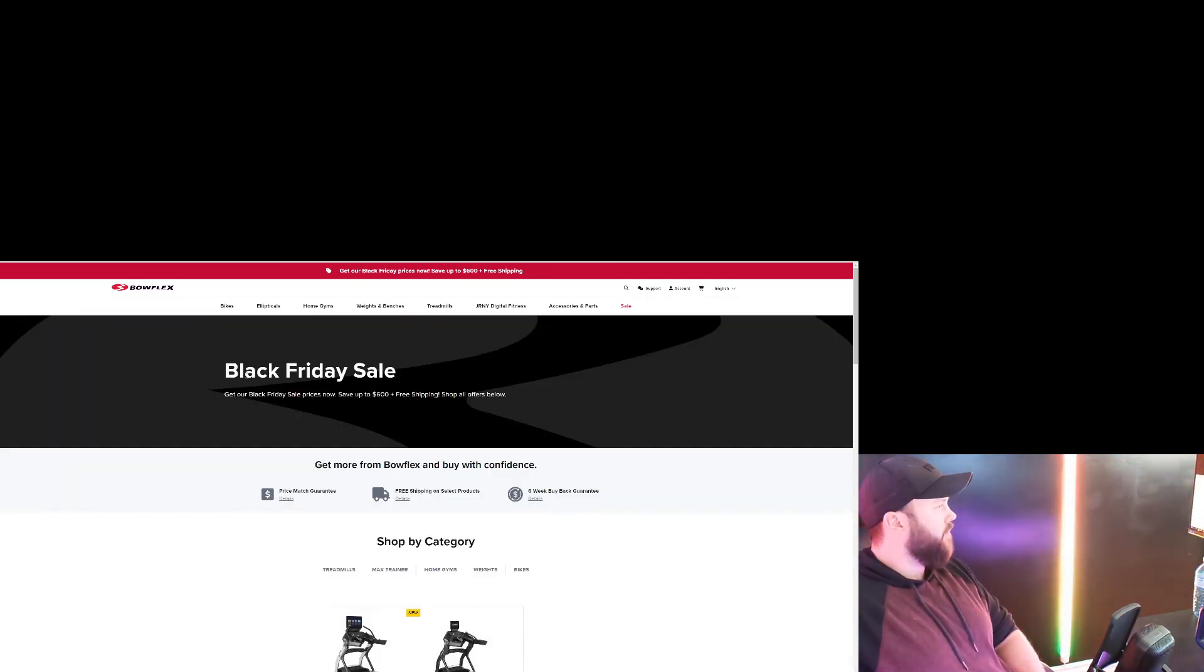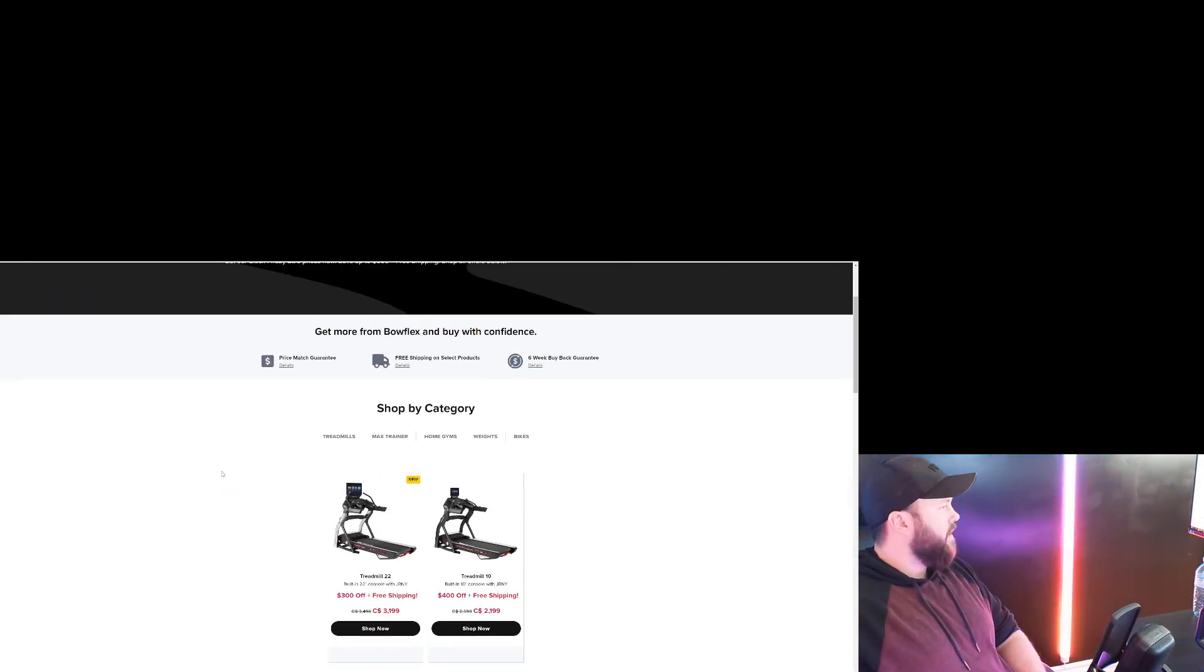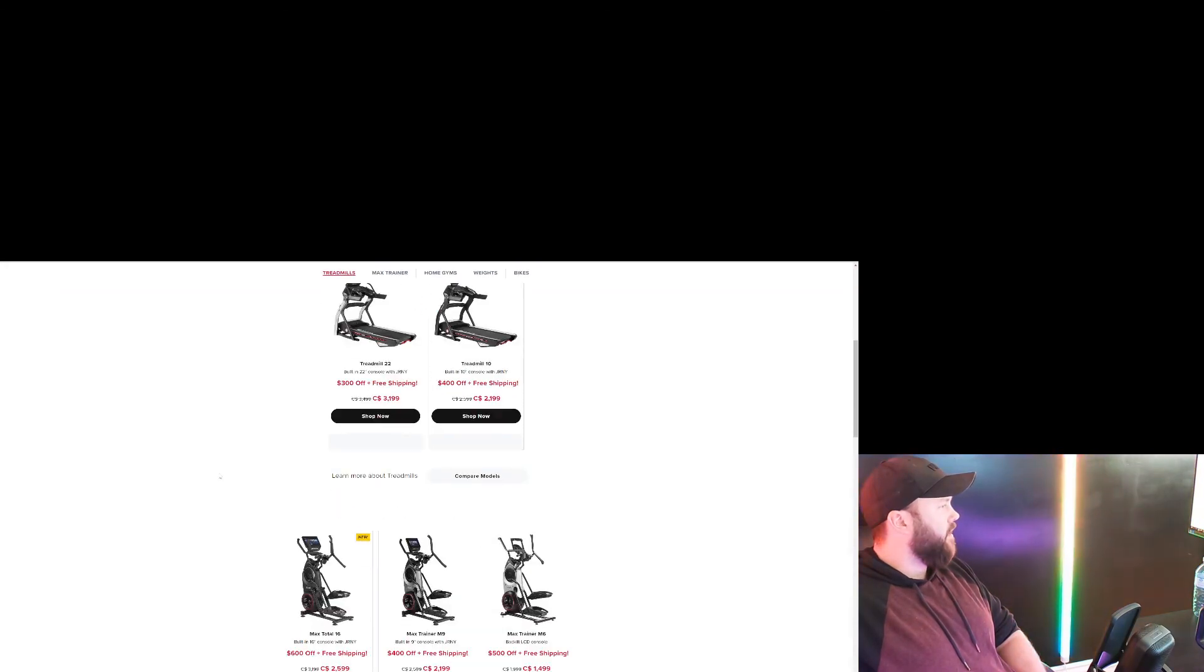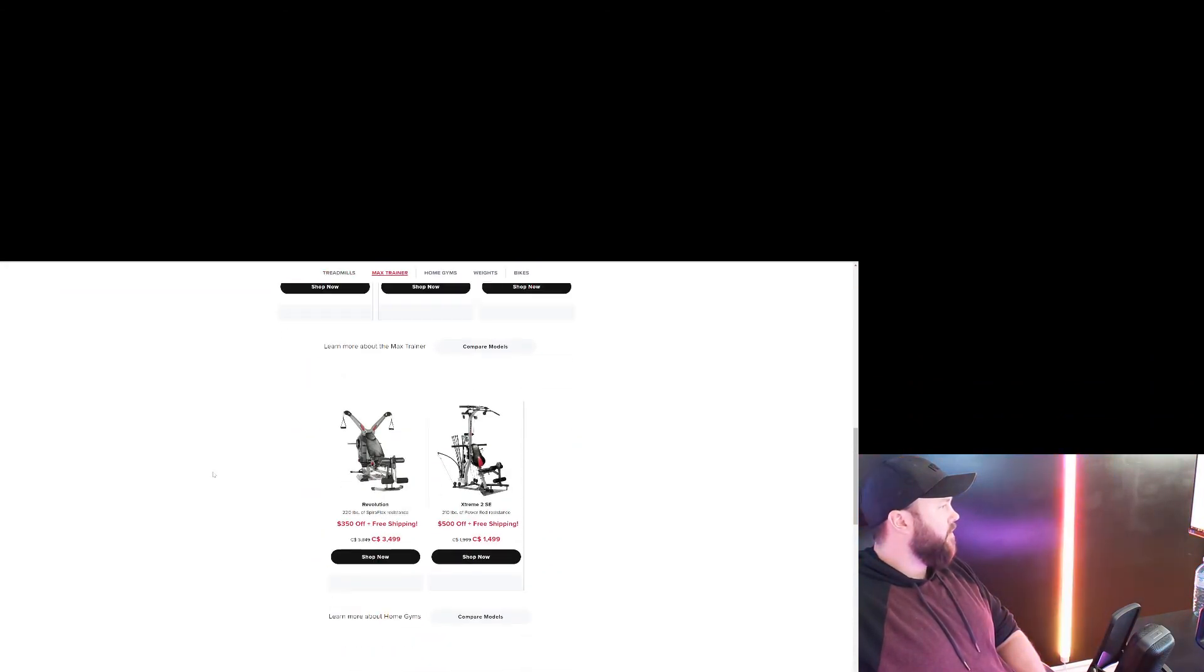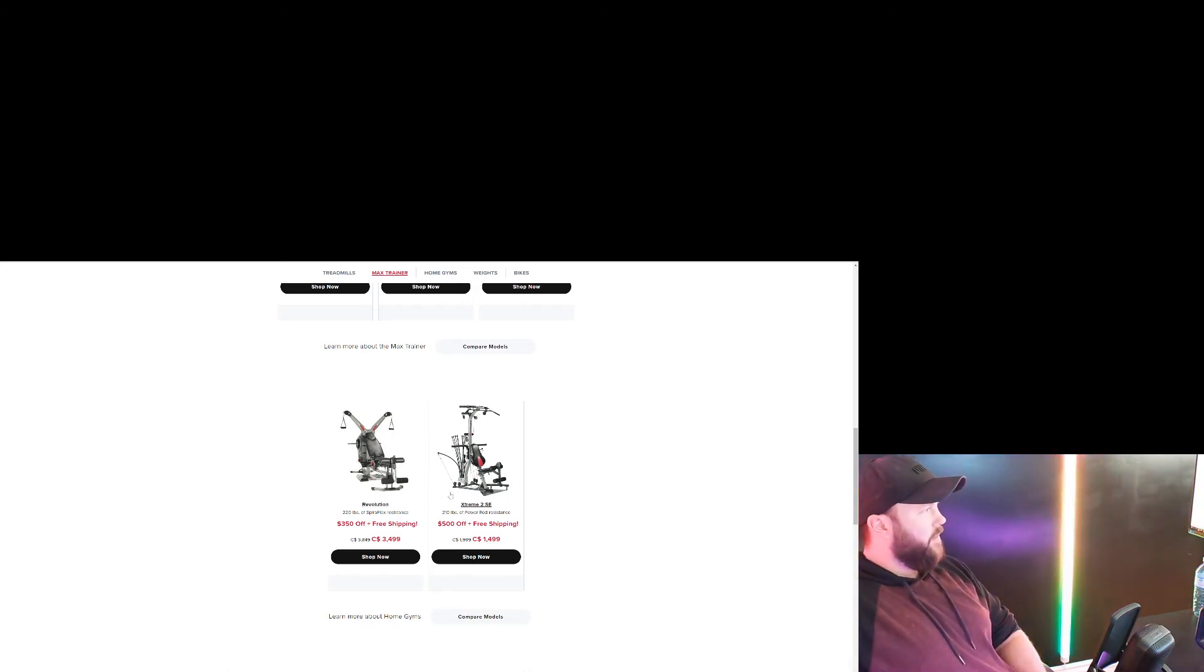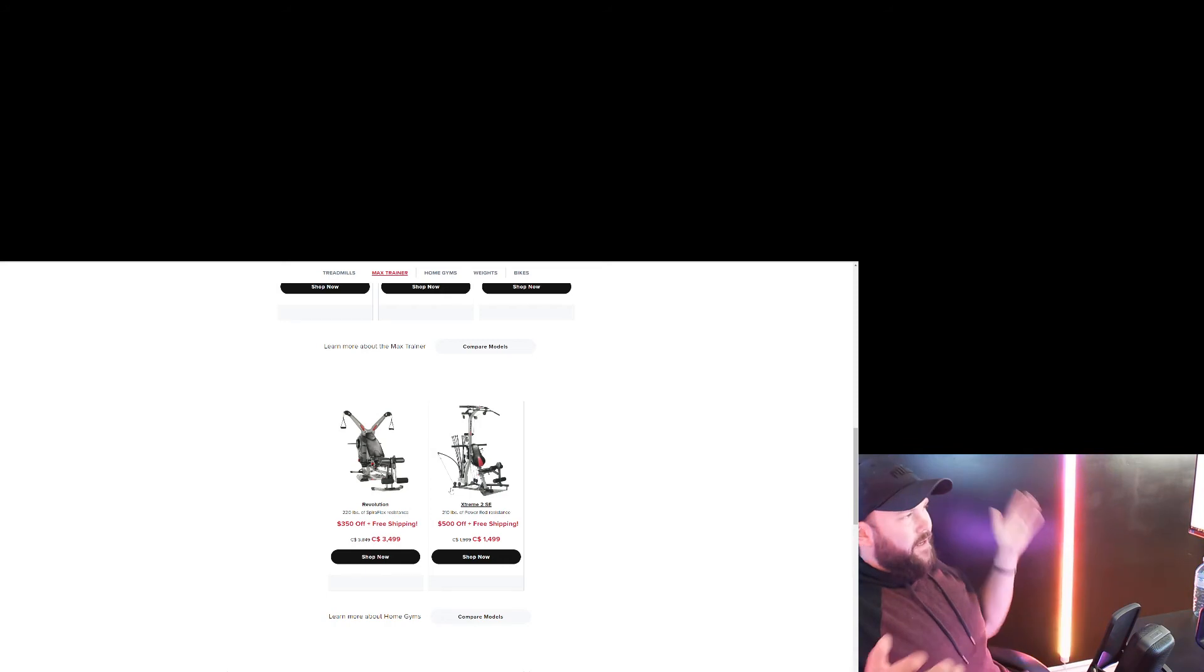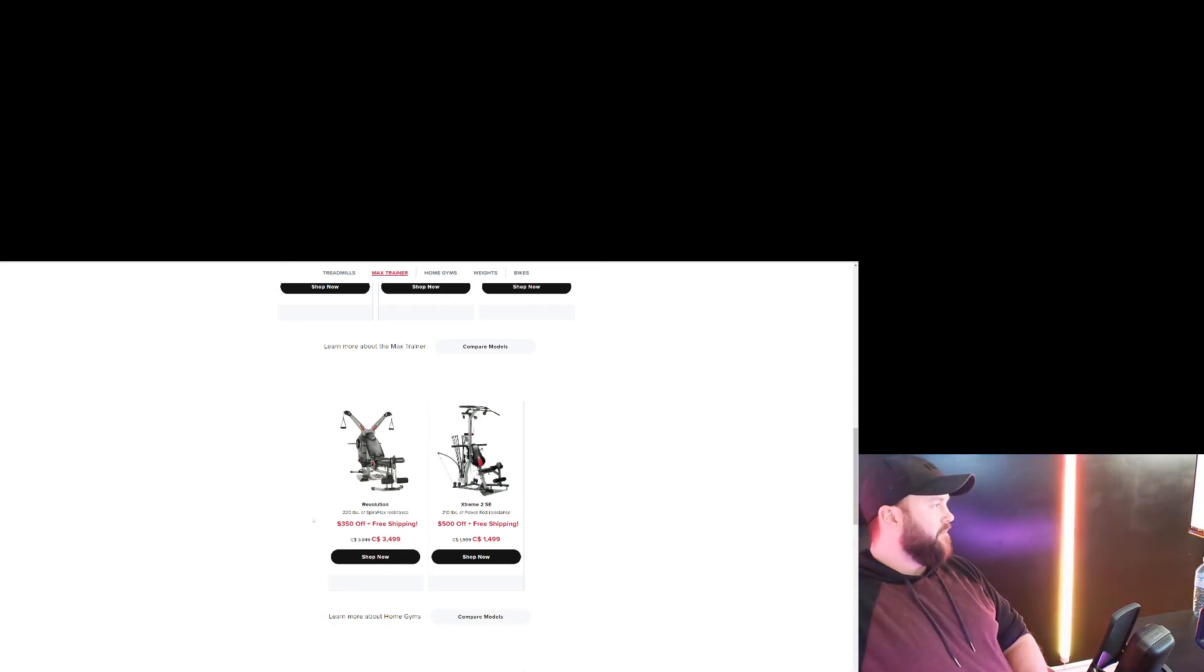Bowflex. Bowflex has Black Friday right now. They have some deals on their treadmills, some deals on a lot of stuff. I'm not a huge fan of Bowflex things. You know, they're kind of a joke in the home gym community. I mean, I don't want to say that because they're useful for some things, but for the most part...